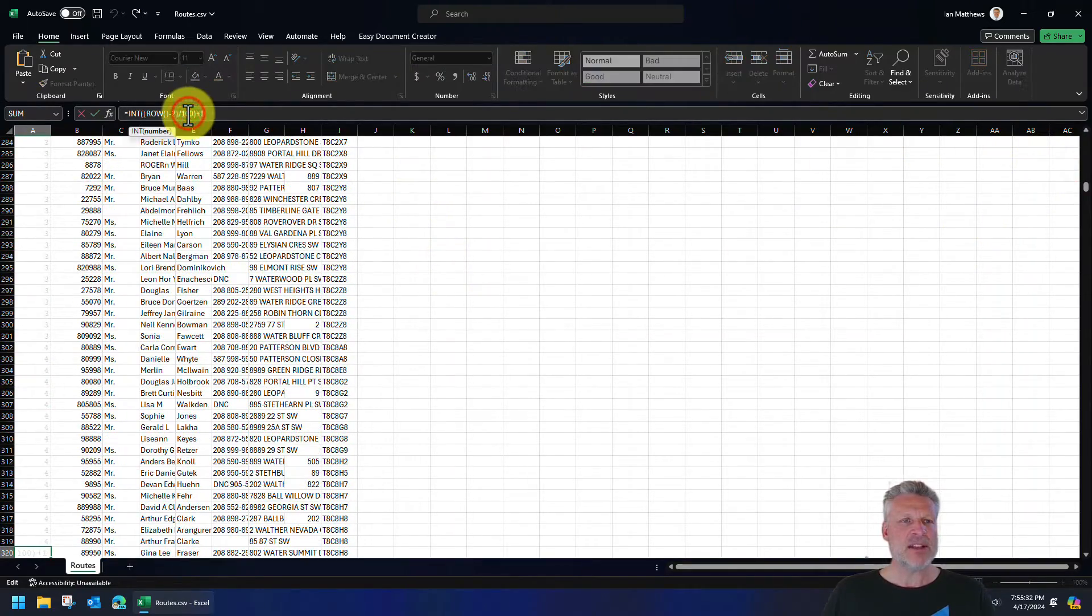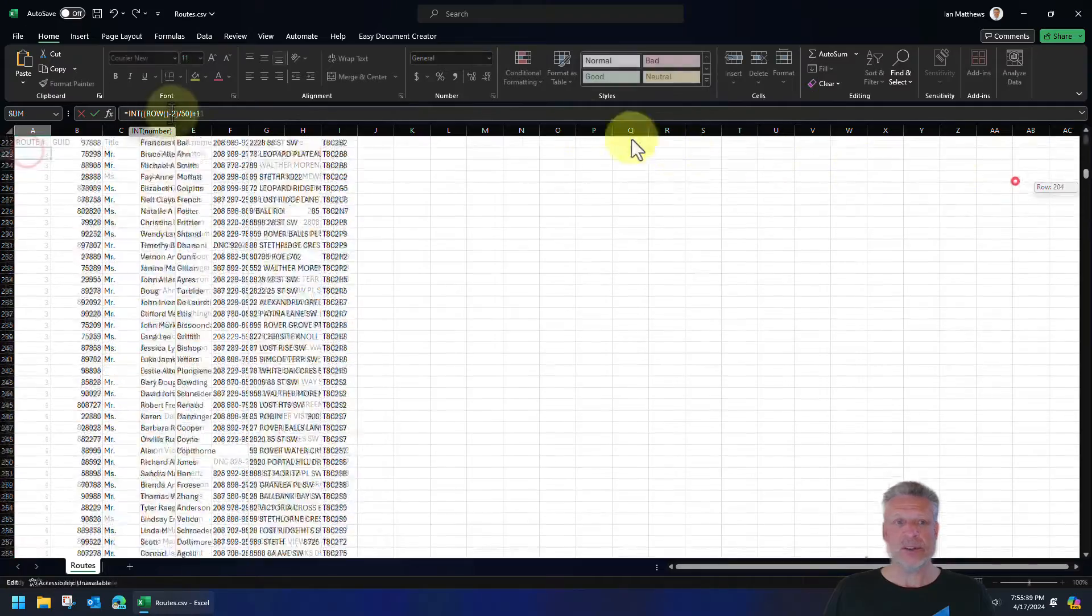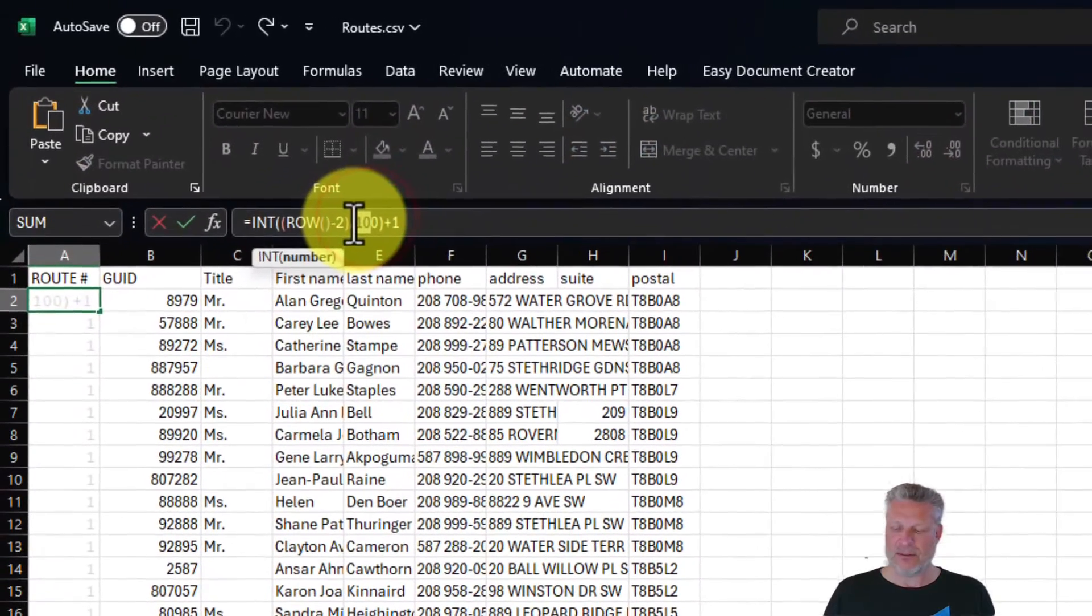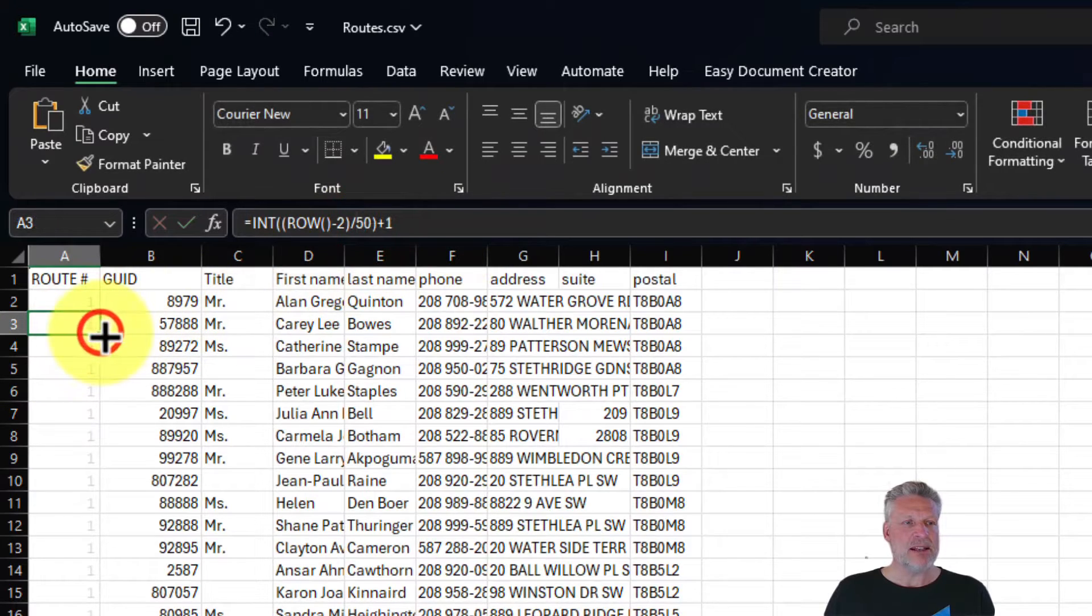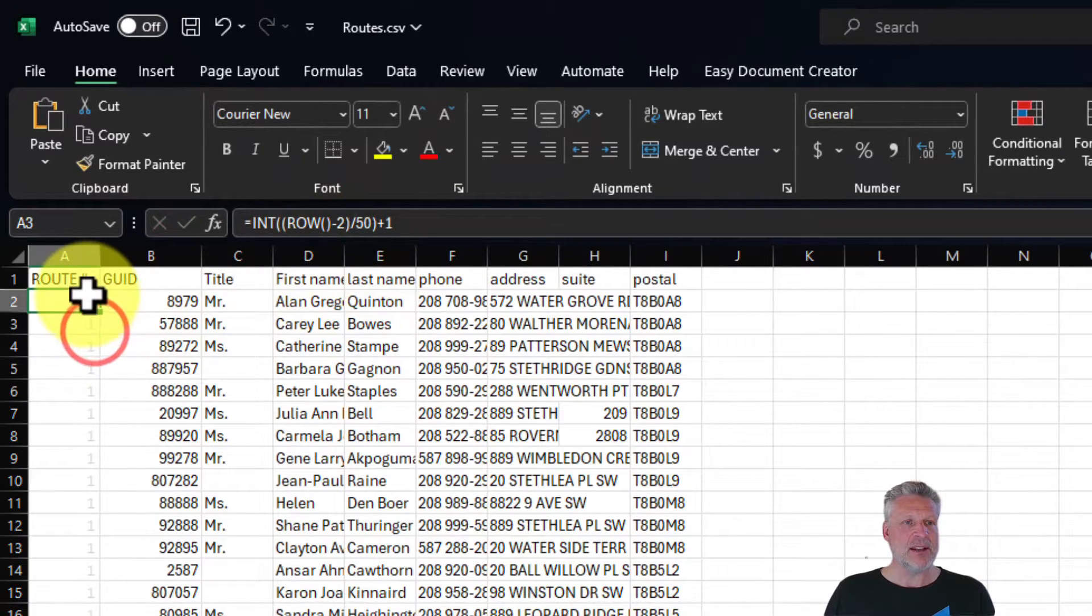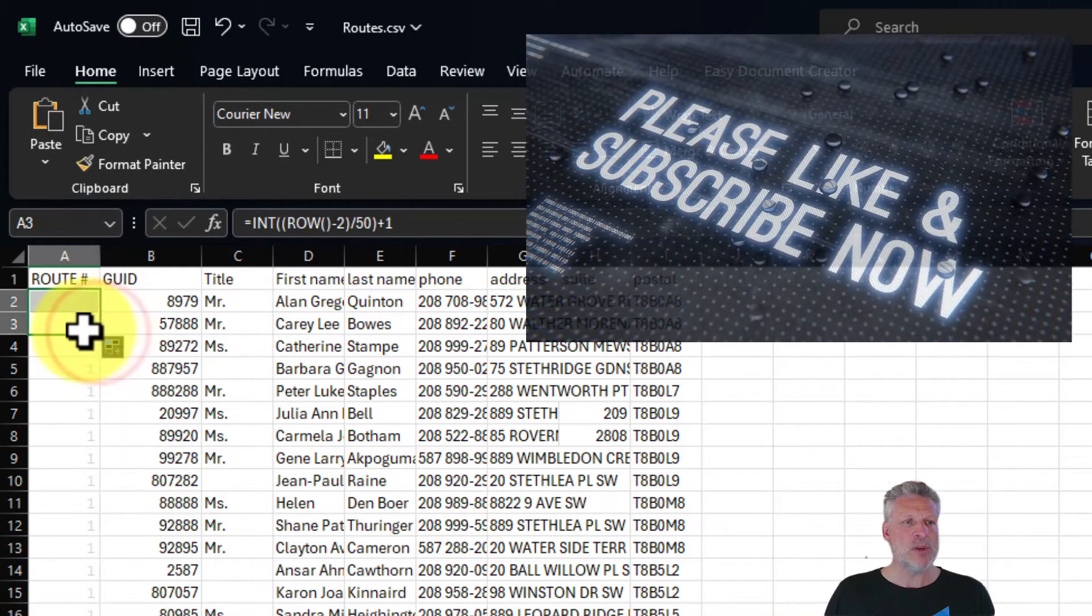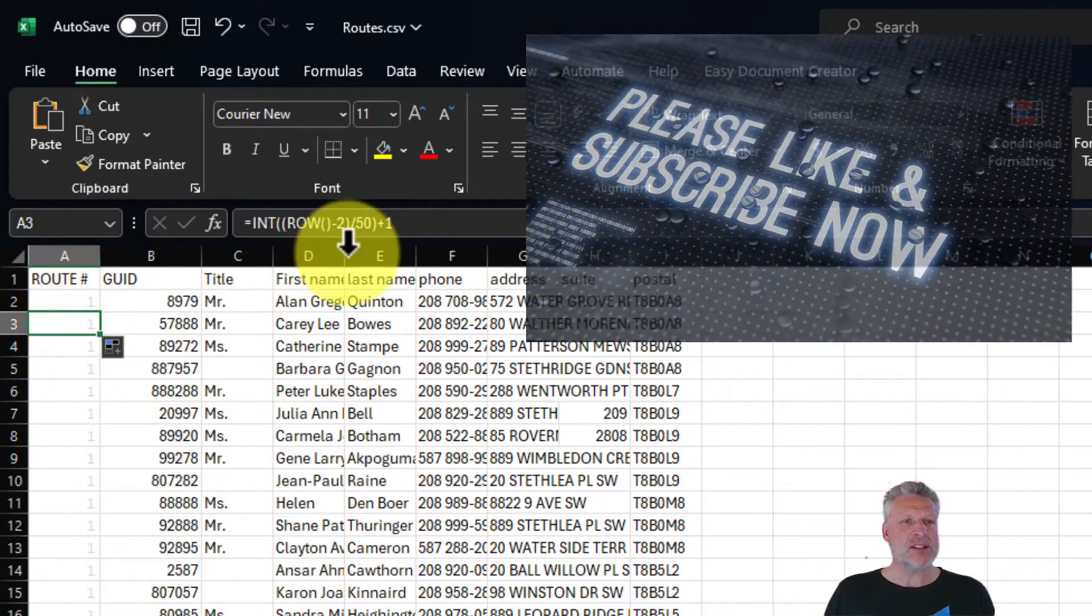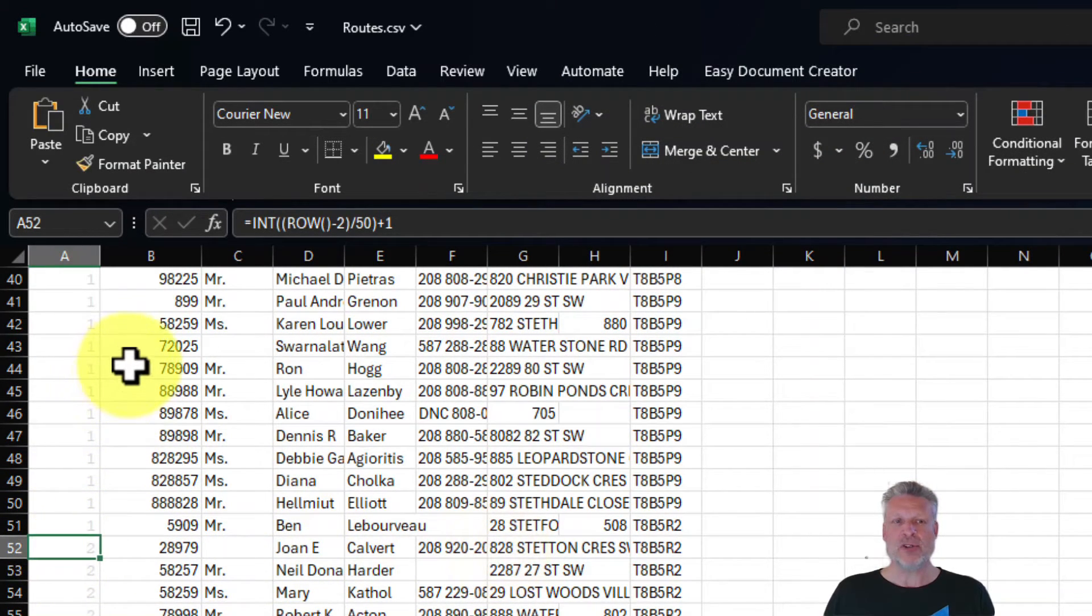We could set it to 50 and it will break that into, it'll double the number of groups. So let's go back to the top here and set this to 50. Oops, not 500, but 50. And then double click to have that go all the way down. And I think the top one, yeah, top one's still screwed up. Let's just move this up. Boom. So now it will break this into groups of 50. So when we get down to 50, you can see it changes to two.